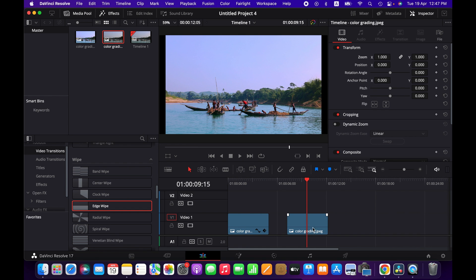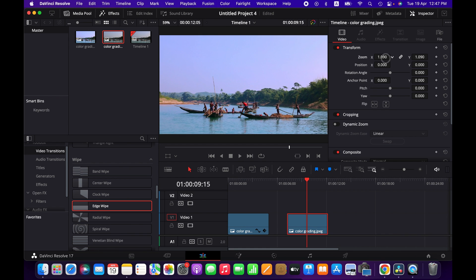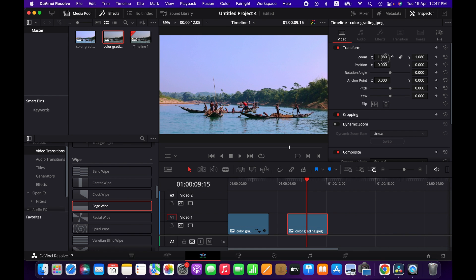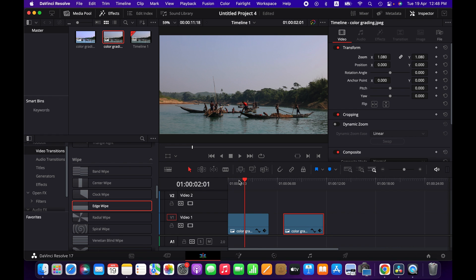We'll do the same for the other one as well. The reason we are going to use the wipe transition is to show the difference between two images, so that we can clearly see the difference with a good transition.